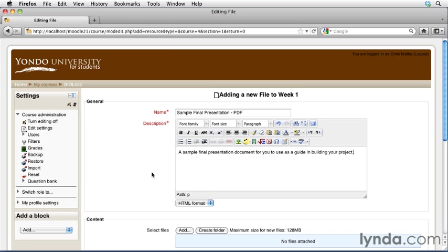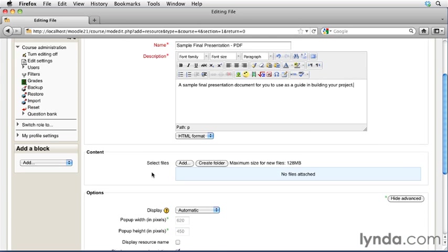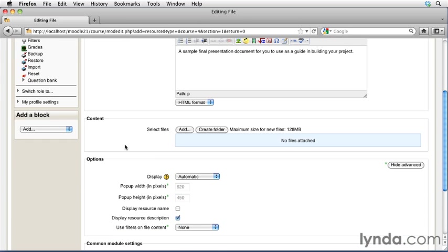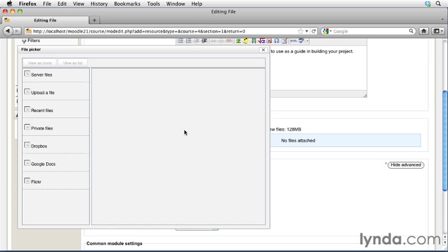Go ahead and scroll down to the next section in this page, which is content. Here, you're able to add the files that you want to attach. You can also create folders to keep additional files organized. In this case, we're just going to add a single file. So click the Add button, and this will bring up your standard file picker that we've been using throughout the title so far.